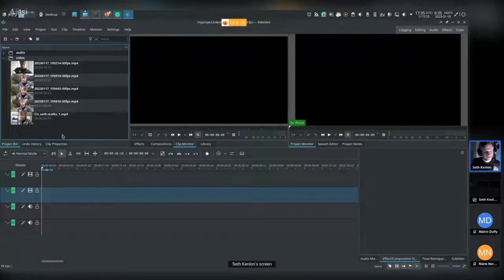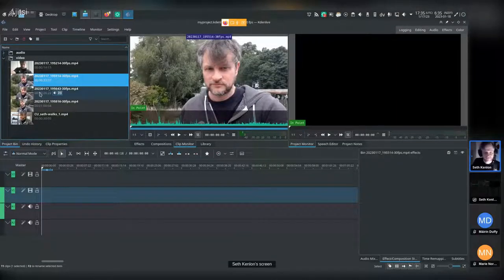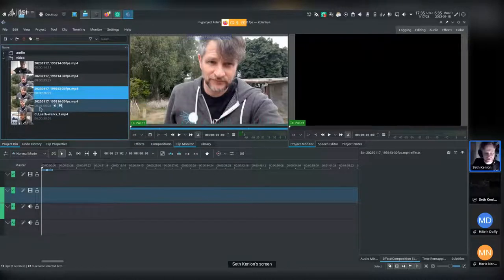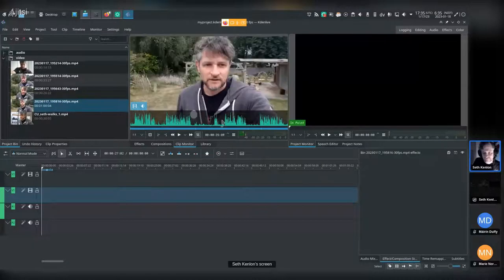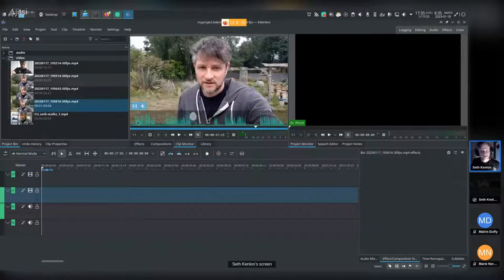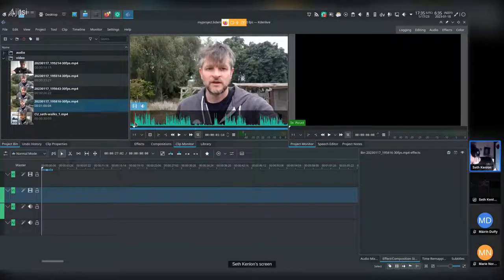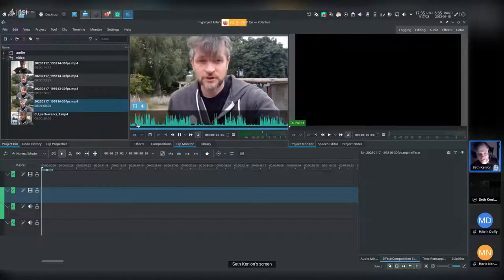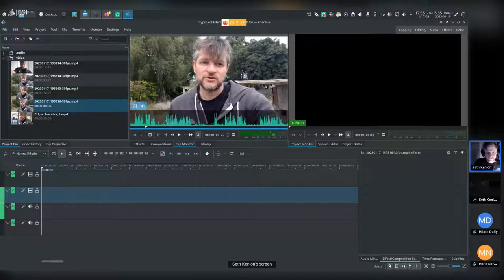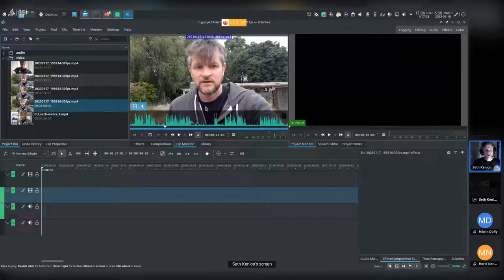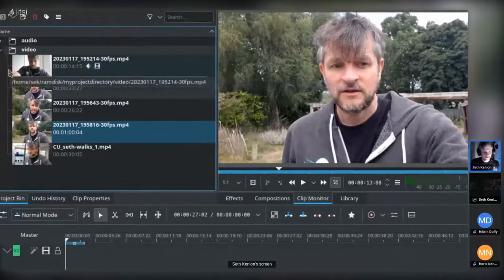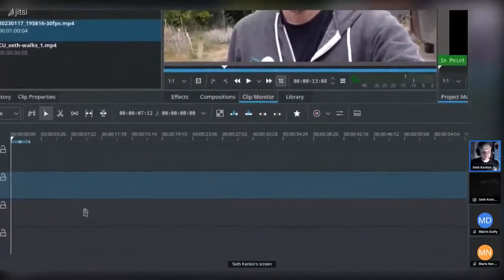The first thing I typically do is look through all the footage and figure out which clips I want to use — especially because a lot of clips have multiple takes, so you have to figure out which version you want. This middle screen is your auditioning stage. There are lots of different theories on the workflow of getting footage from your project bin to the project timeline at the bottom.